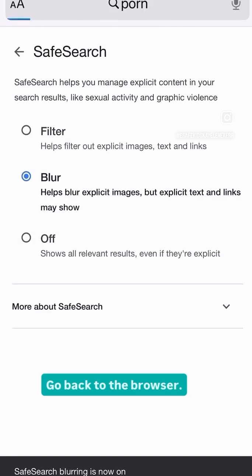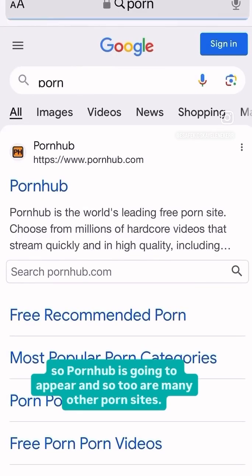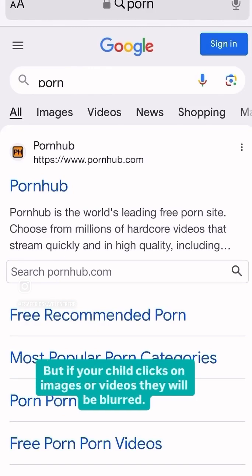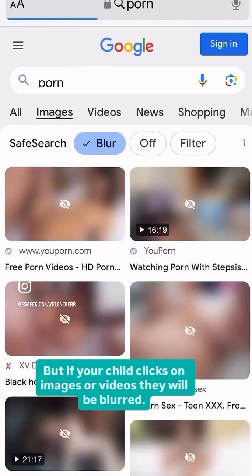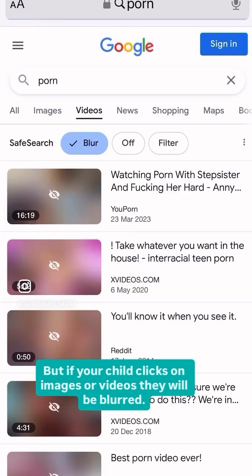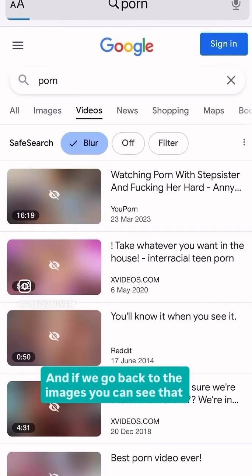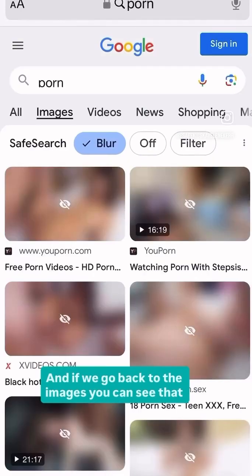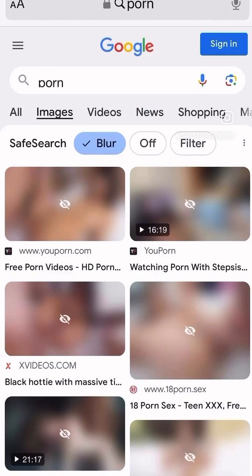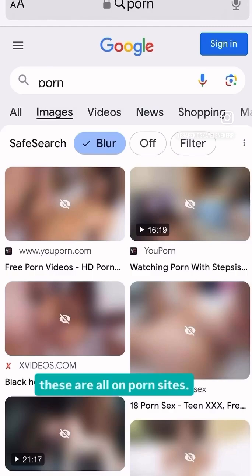Go back to the browser. So Pornhub is going to appear and so too are many other porn sites. But if your child clicks on images or videos, they will be blurred. And if we go back to the images, you can see that these are all on porn sites. So go back across to all.